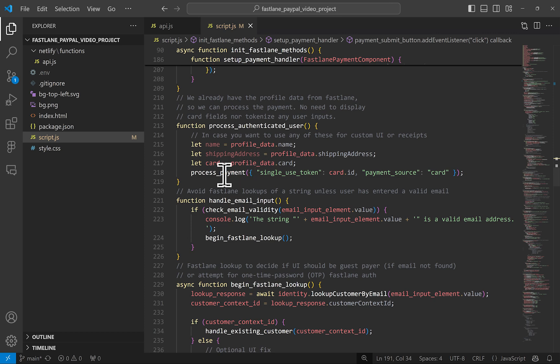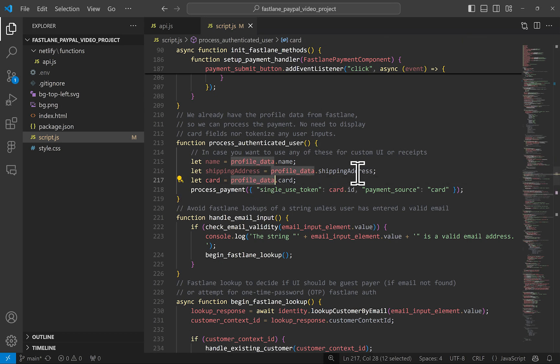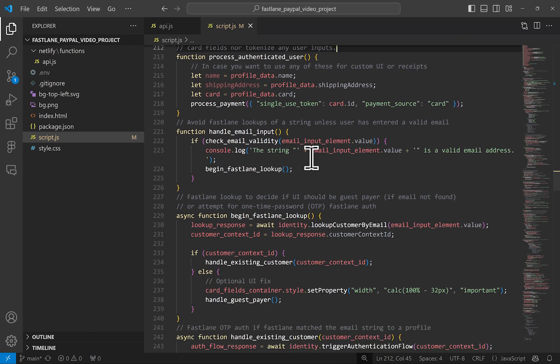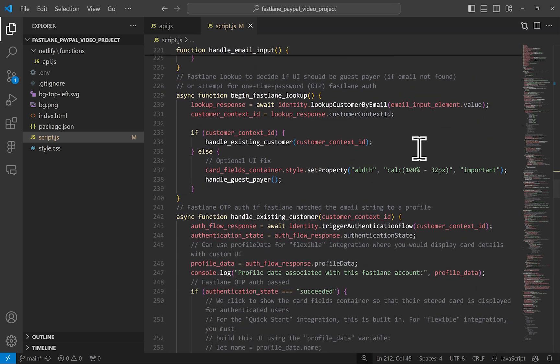To process the user info, we are simply grabbing the data from this variable, which I named profile underscore data and sending it to be processed. Taking a step back, when the user types out their email address, we are doing a simple email validation first to ensure it's a valid email string before we even call the Fastlane lookup method.